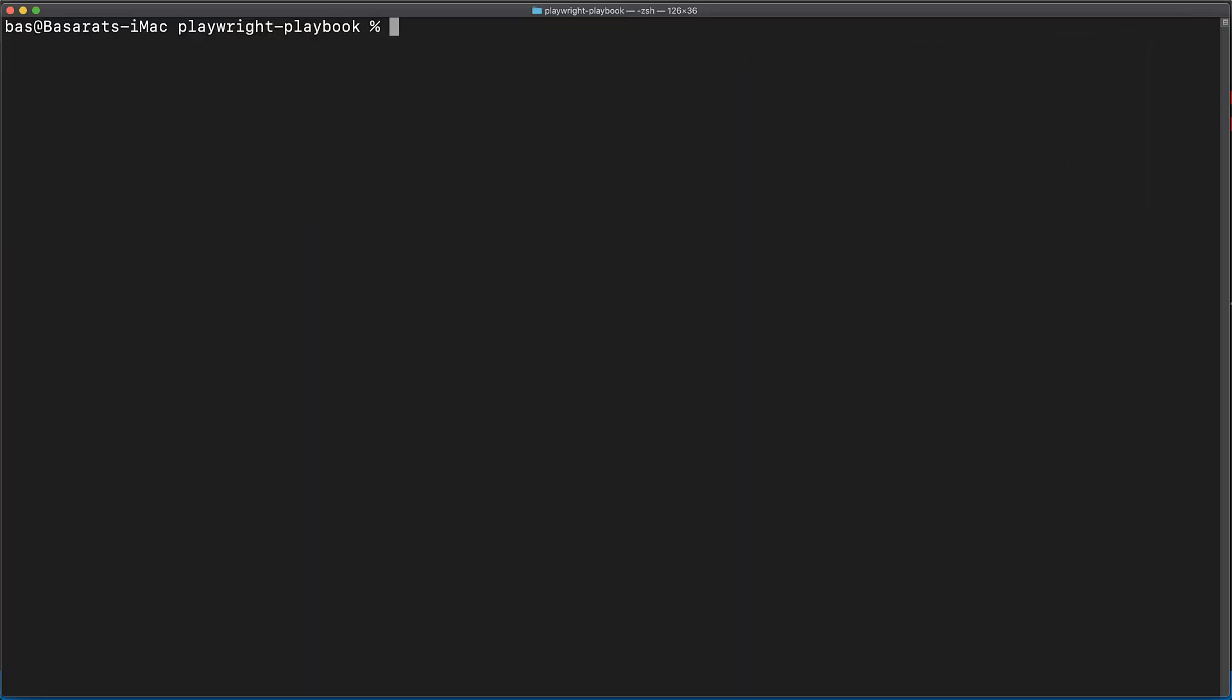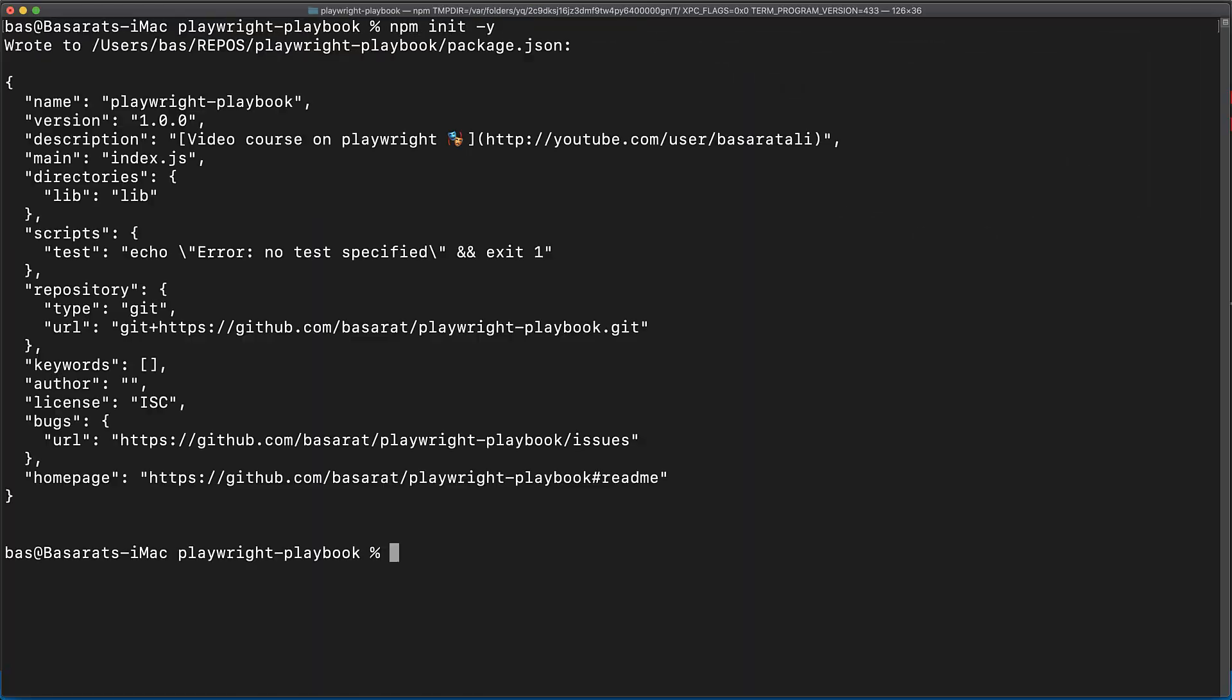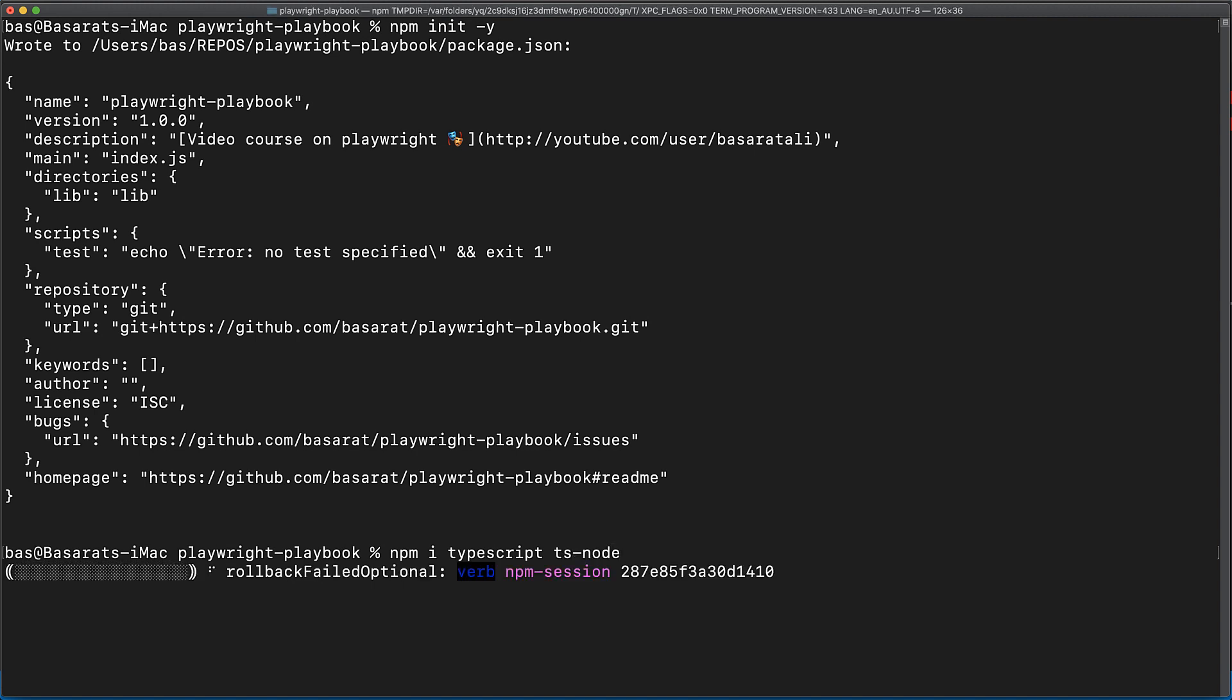We start off with an empty directory and initialize a new package.json with npm init-y. You can use Playwright with just plain JavaScript, but in order to give you an enhanced developer experience, we'll quickly set up TypeScript by installing TypeScript and TS node.